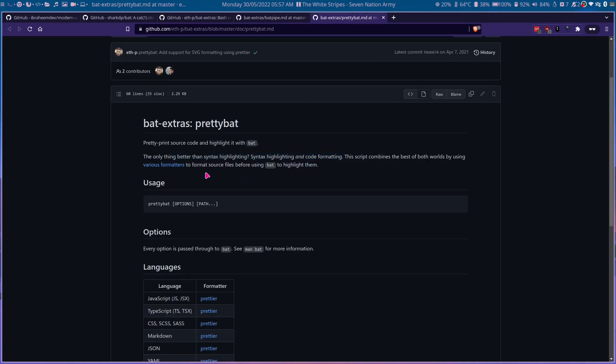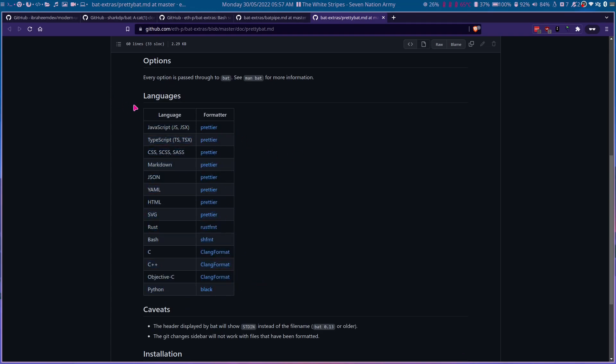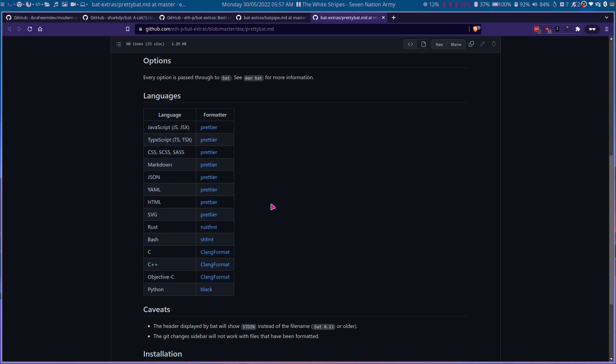And the next one will be prettybat. The only thing better than syntax highlighting is syntax highlighting and code formatting. It uses these formatters to format your languages, so it outputs the content of the files not only syntax highlighted but also code formatted.